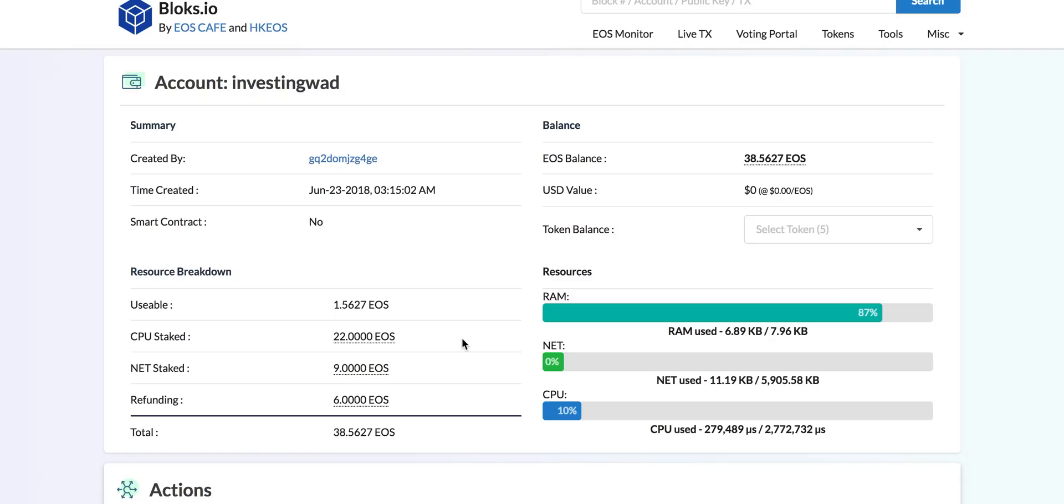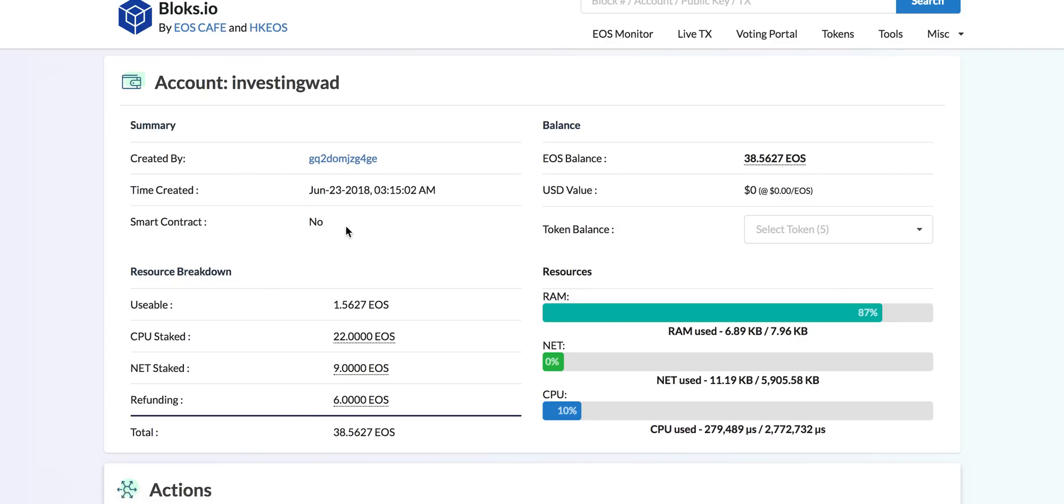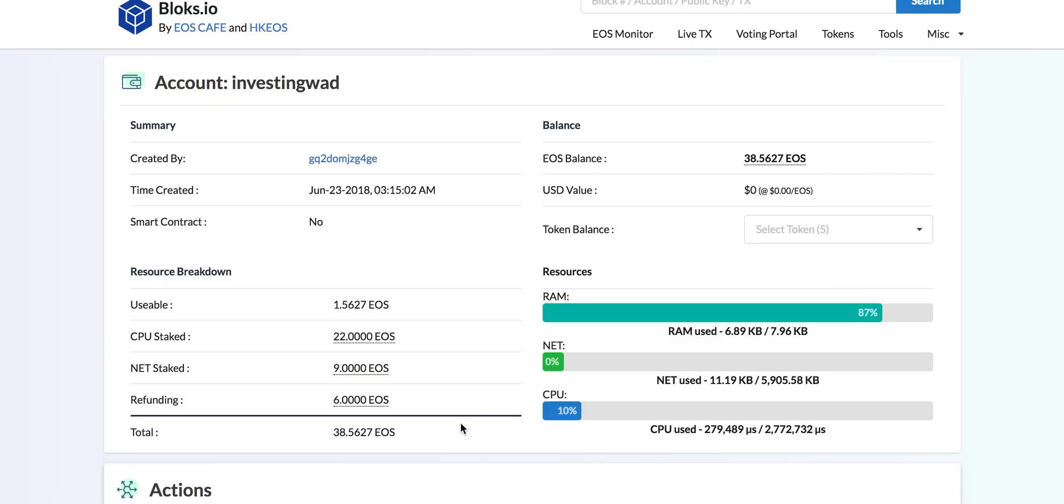One more thing I wanted to highlight is, as you know, EOS is such a fast blockchain. By the time we unstaked and staked in Greymass wallet, it's already updated on the blockchain. This is a block explorer and this always impresses me, even now after such a long time of using EOS mainnet. We are still so impressed every time we see this getting updated immediately.